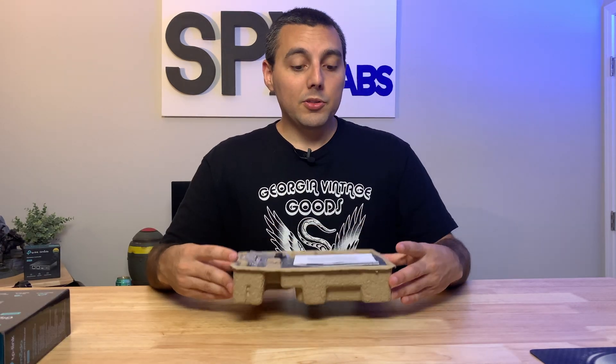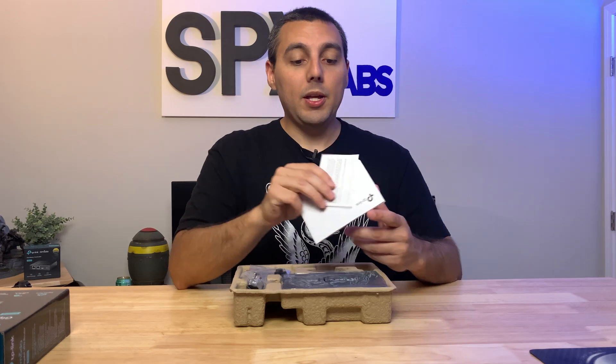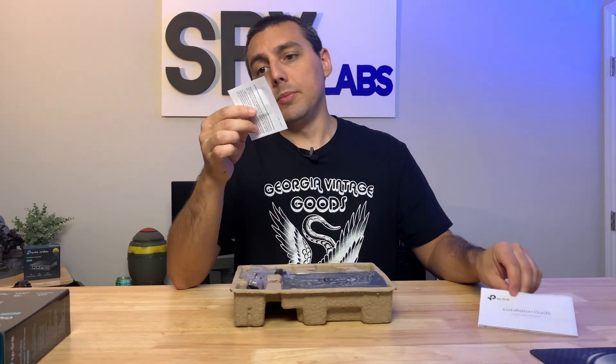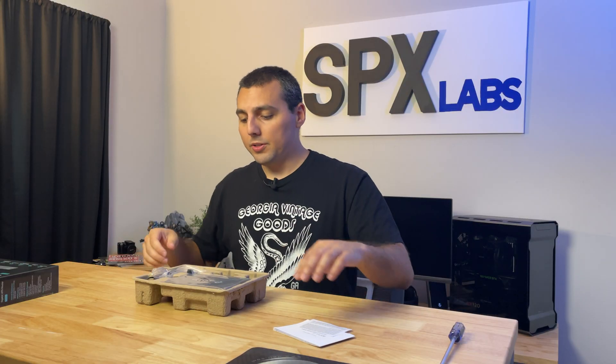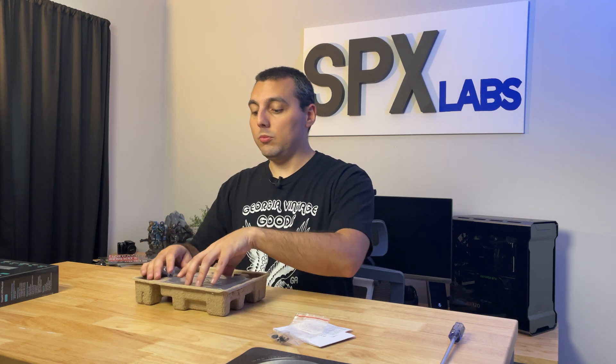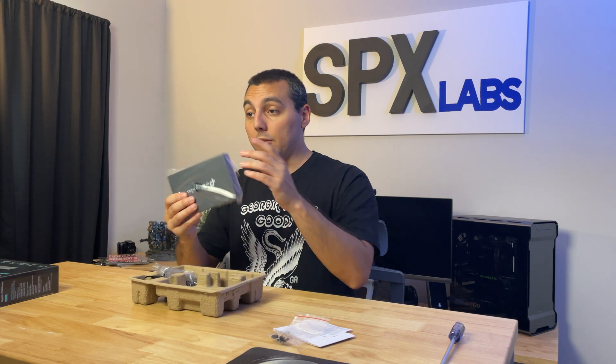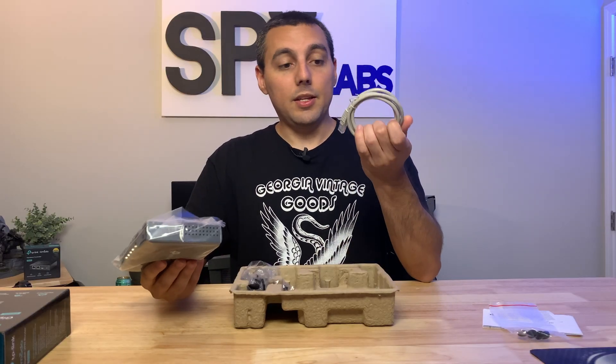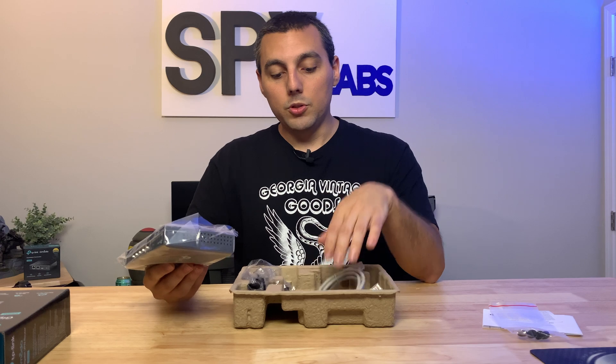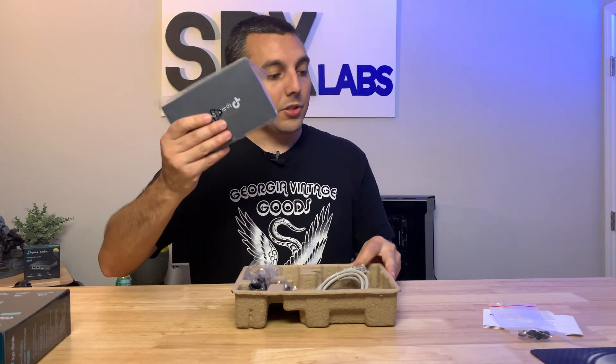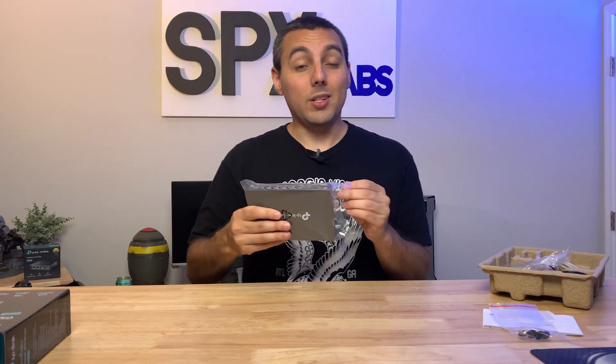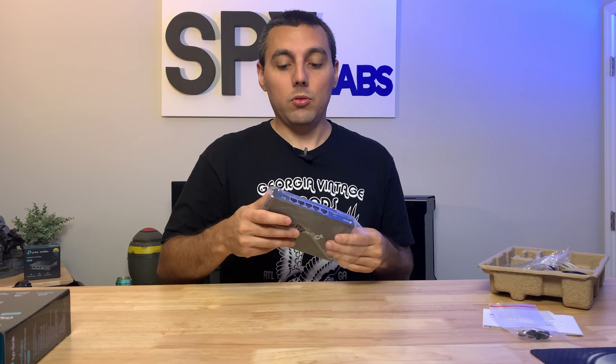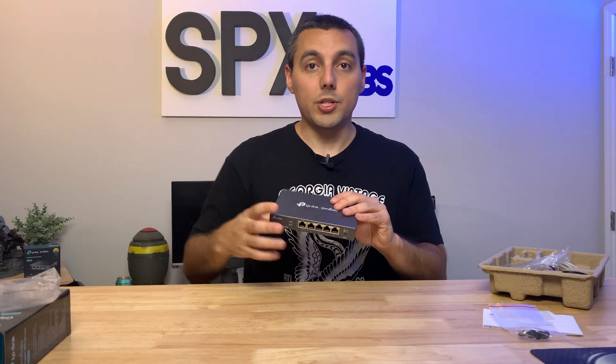In the box there's really not too much to see, just a manual and some general public notice thing, some feet, power cable, the VPN router itself, and an ethernet cable which is all nice to see. And let's go ahead and get this cracked open so we can see what all ports it has.